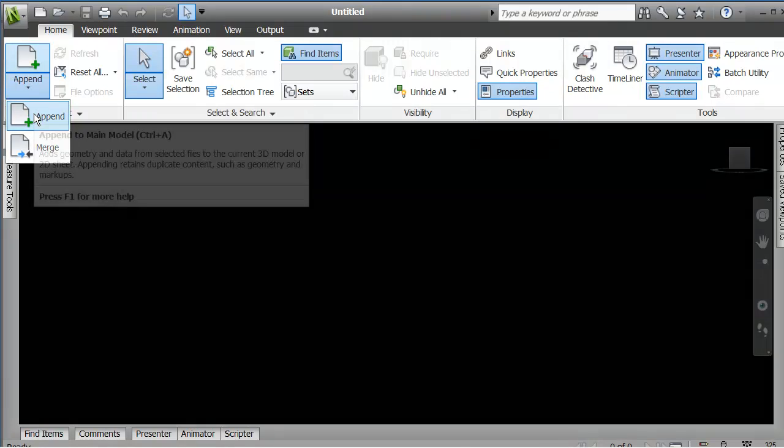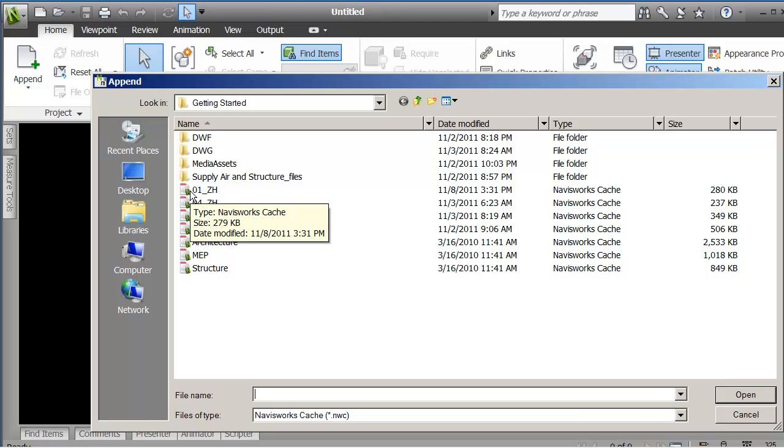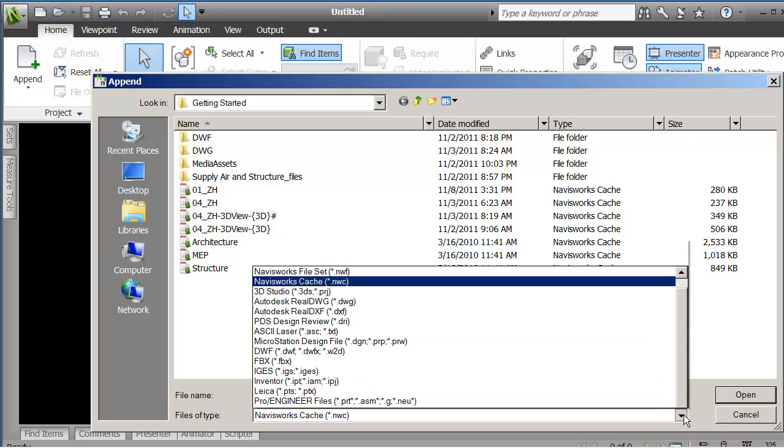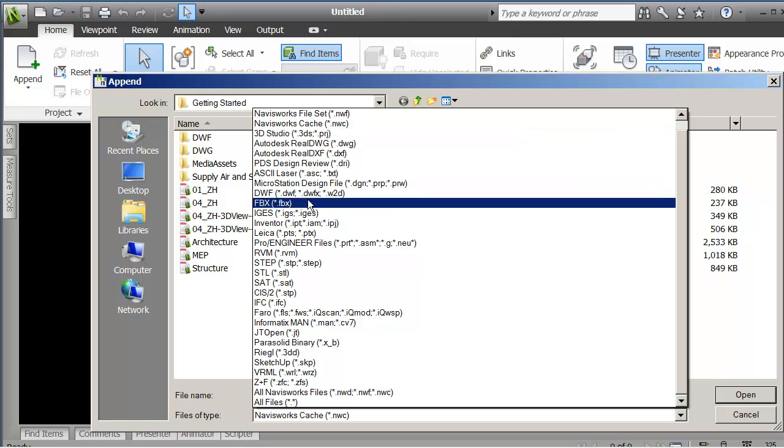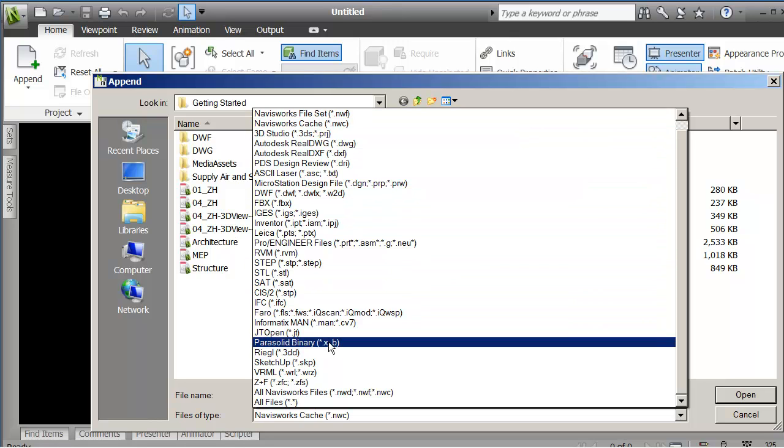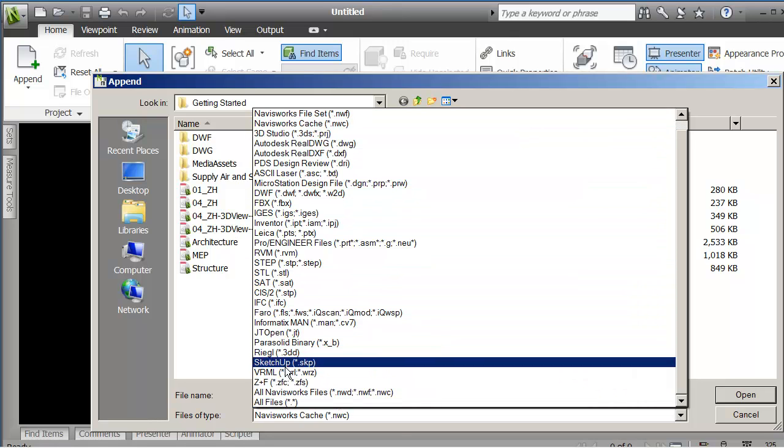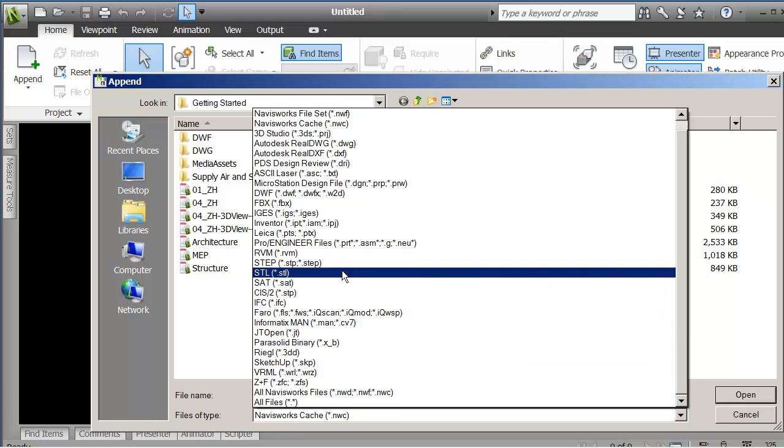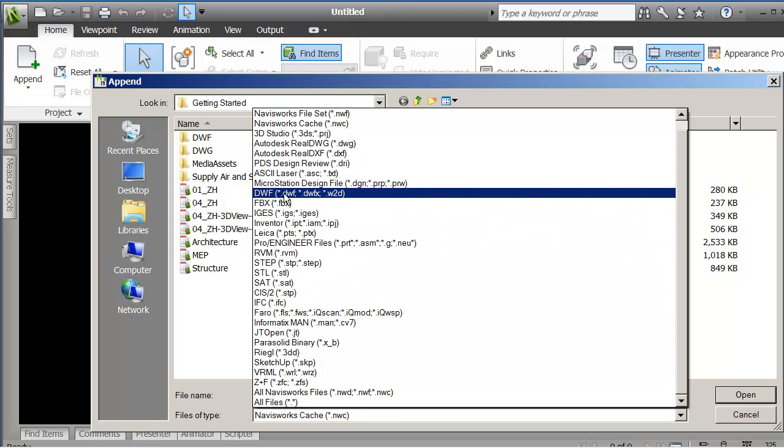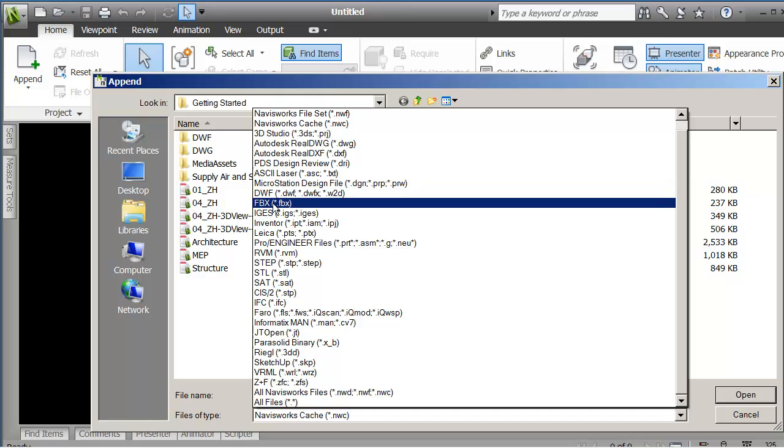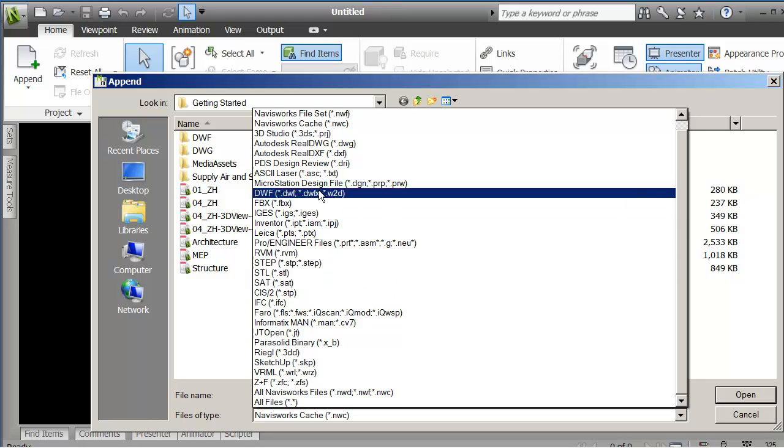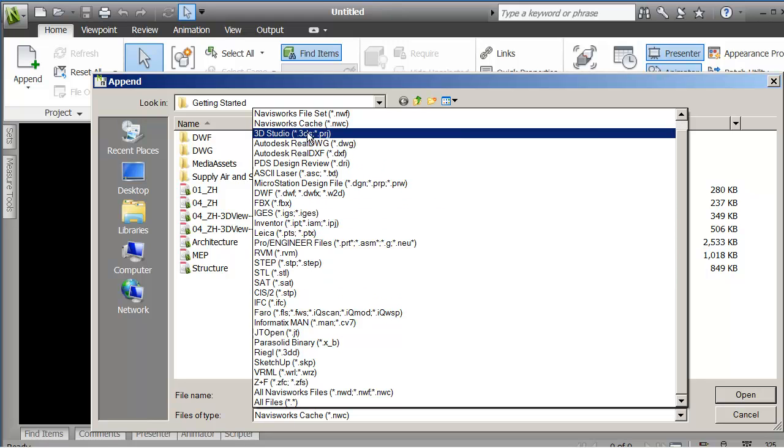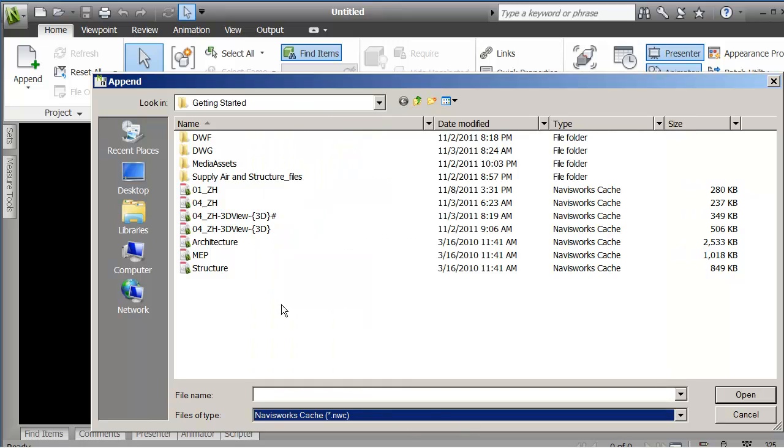So when I go in here and say append, I can go out, I can find the file that I just created. If you're not seeing the file, it's because there are all of these other formats that you can bring in. Vermal files, step files, stereolithography, microstation, dwif, fbx, say from 3ds studio max. Although you can also bring in a 3ds file.